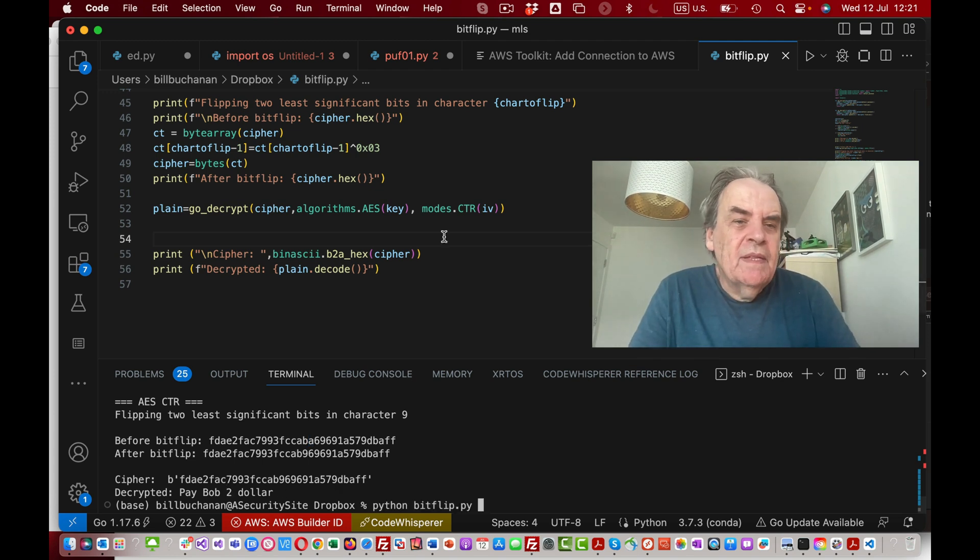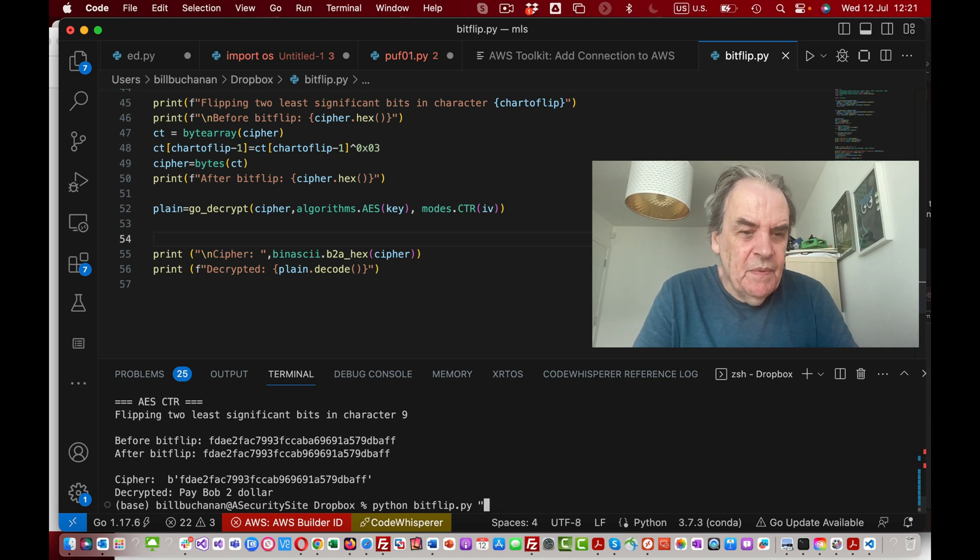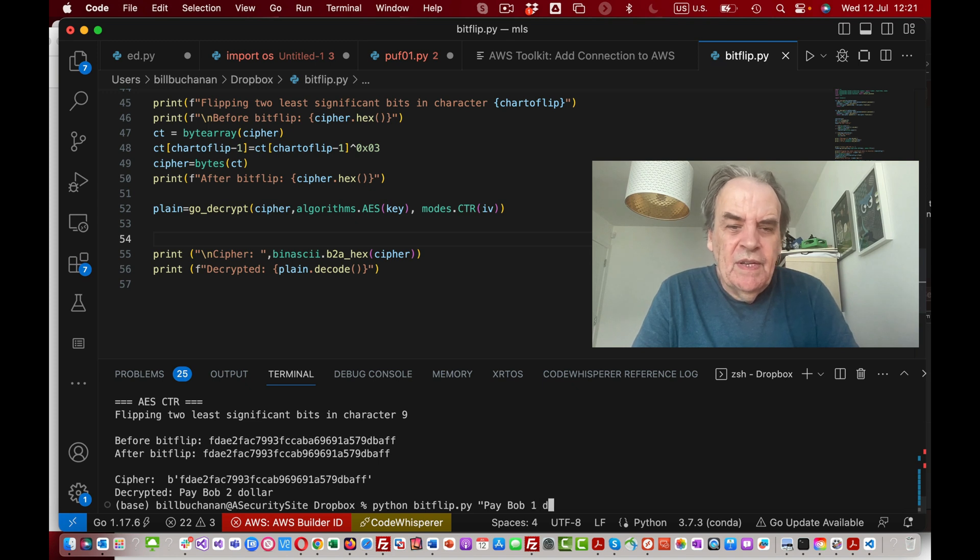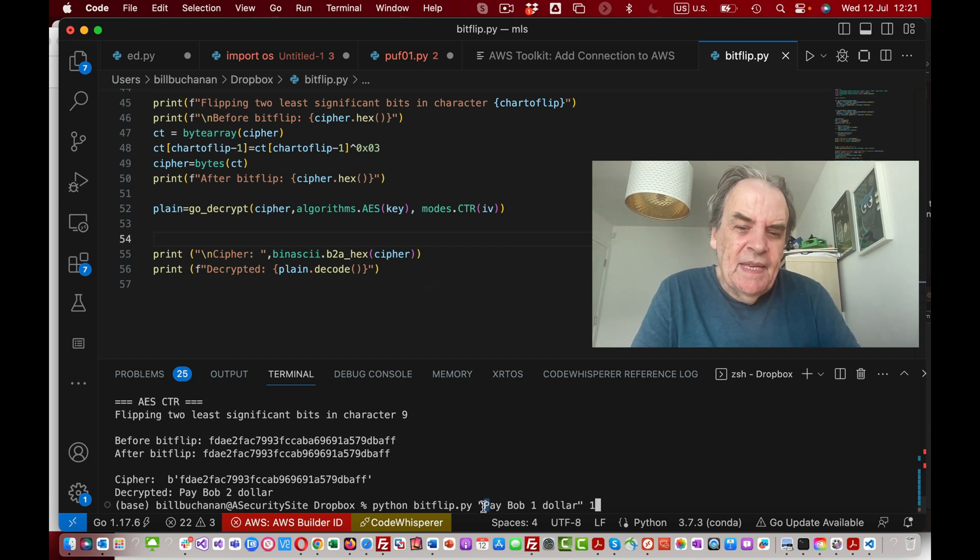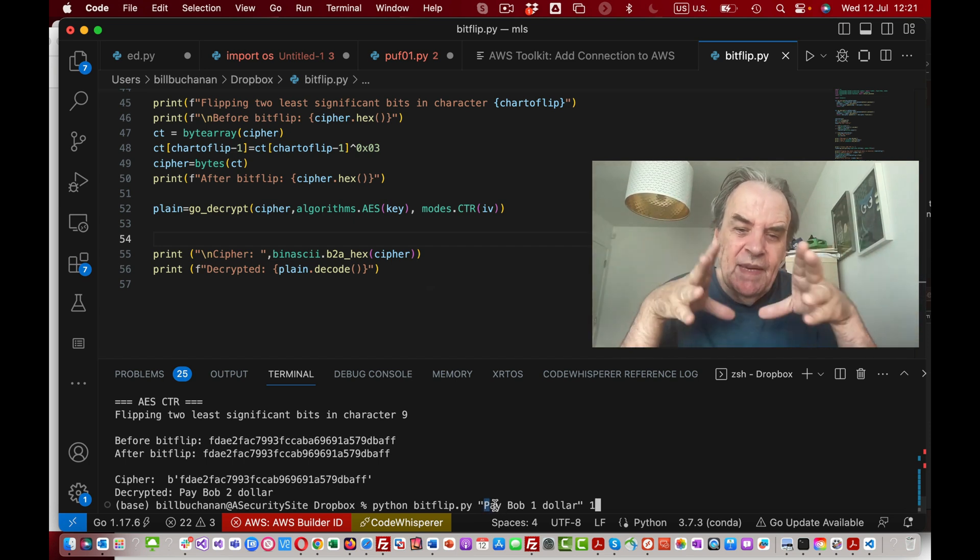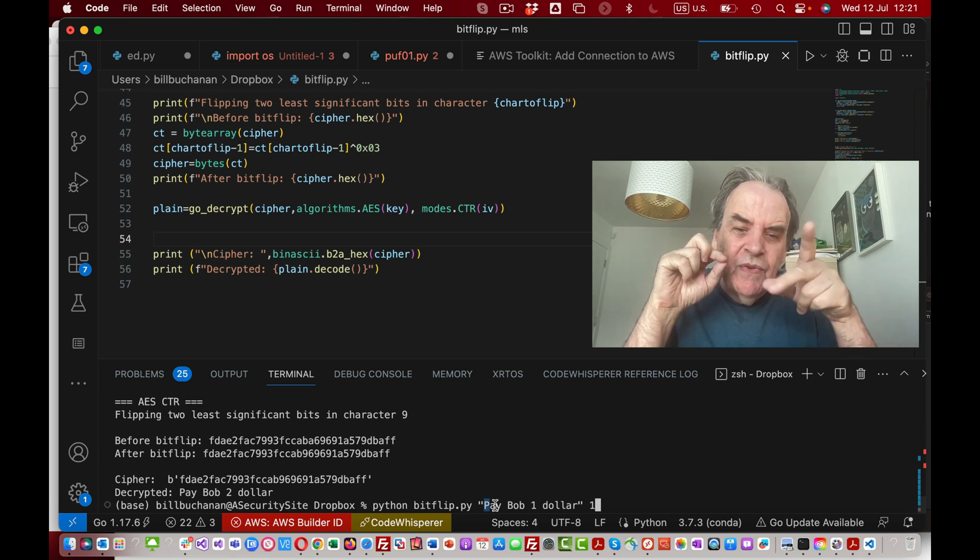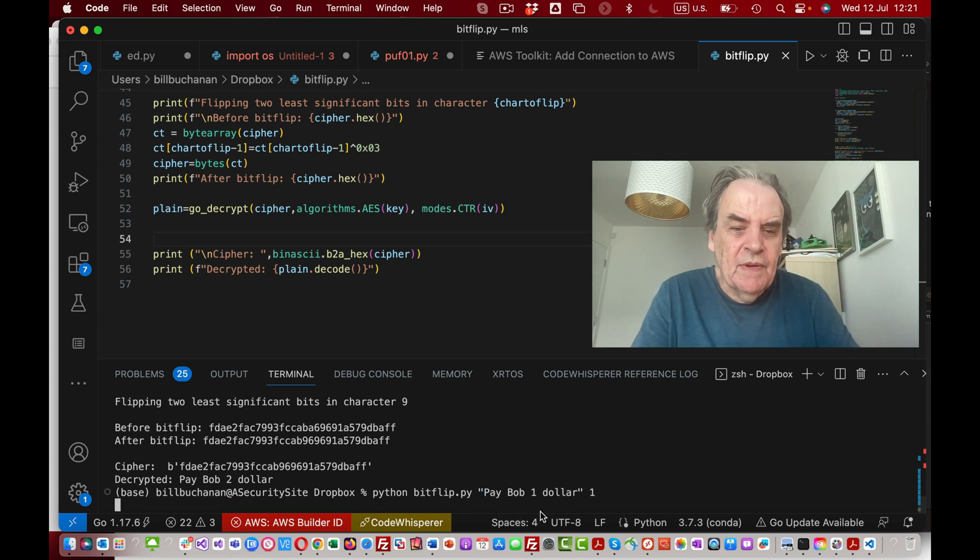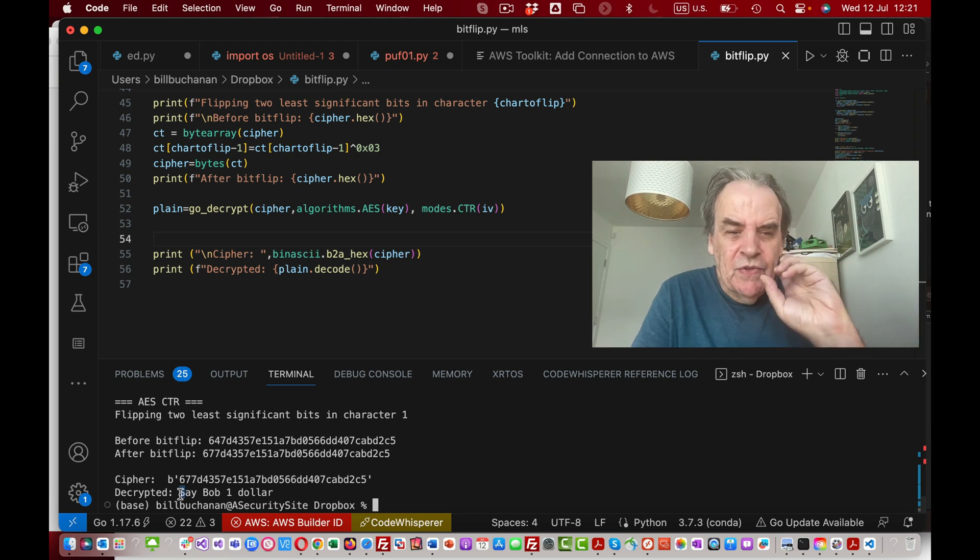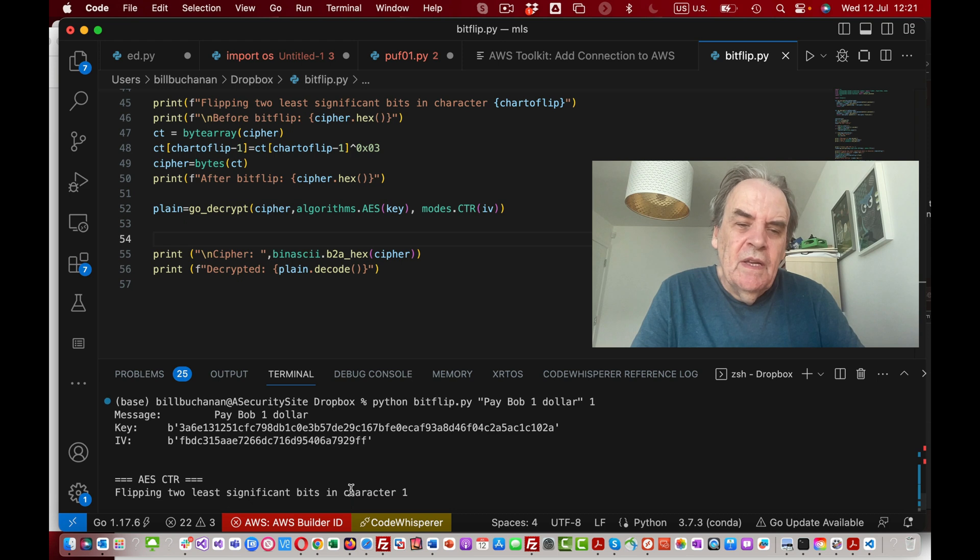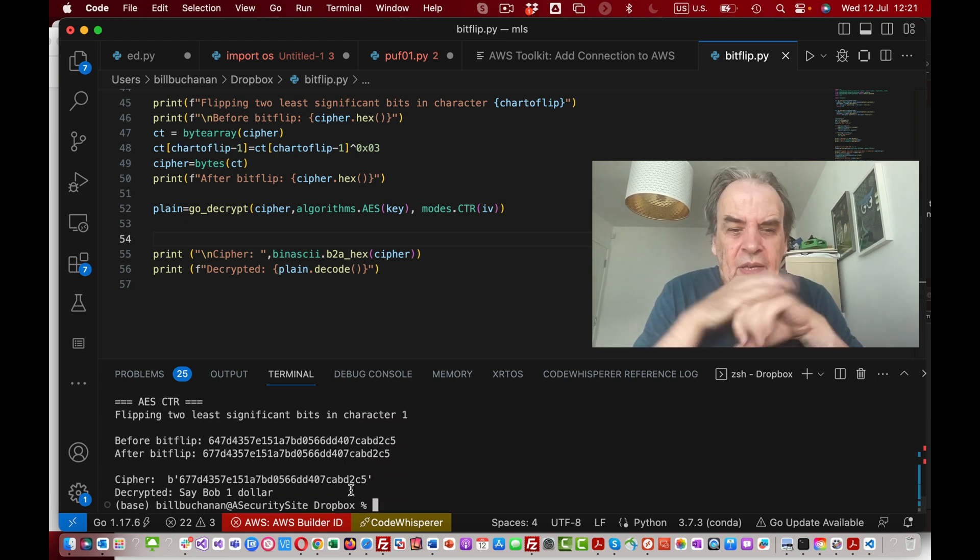We can target any part of the message if we want. Let's target character number one. In this case it's going to take the P. We have to look at the ASCII table to see if we flip the two bits of a P what we get. We can see there that we've flipped the bits to produce an S.